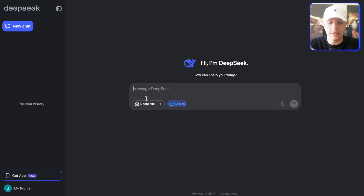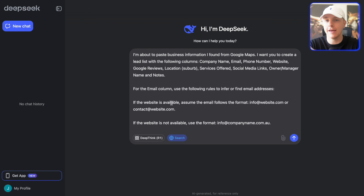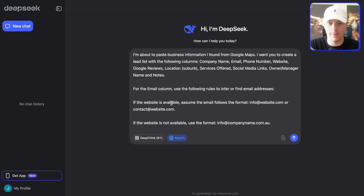The first thing we're going to do is put in this prompt. If I'm feeling nice, I'll put this in the description or in the comments.